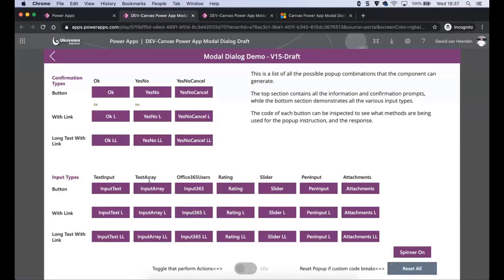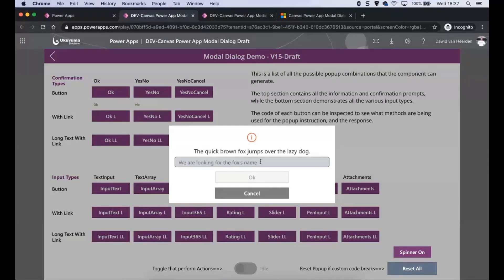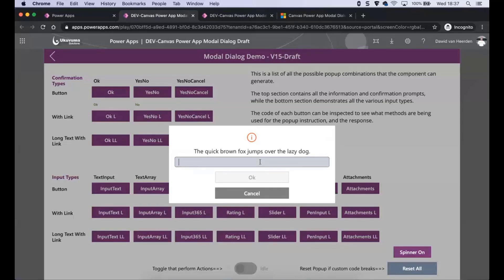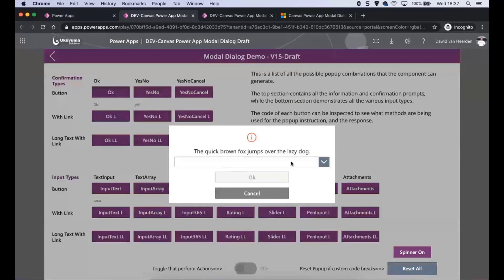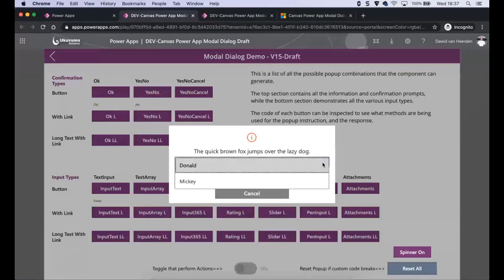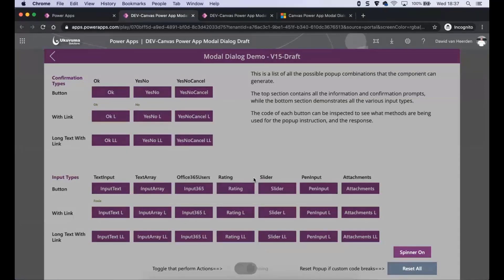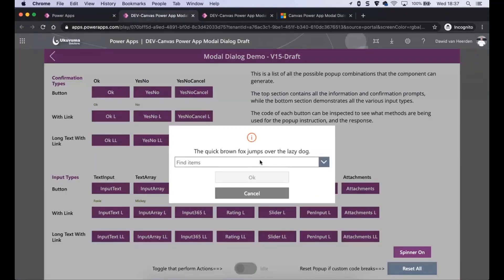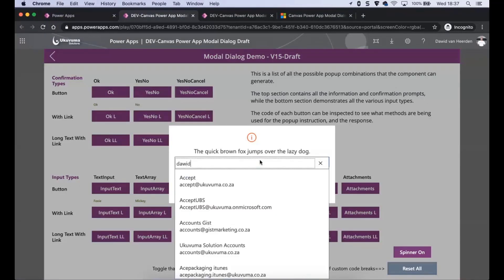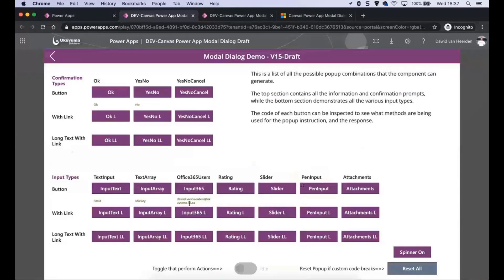So text input. All of these are just basic pop-ups that will give you information. The next ones actually require you to gather information from the user. So there we'll see a text input. And there it says we are looking for the fox's name. So let's call it Foxy. And if you update that, it writes it back into the app. Similarly, you could do a text array. So here you can actually have a list for the user to choose from. So they can go and choose Mickey or Donald and then click on OK. You could also do Office 365 users lookup. So typically, this is good for people picker. If you go and write that in, it will actually stamp that data back into the app.